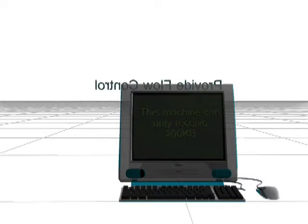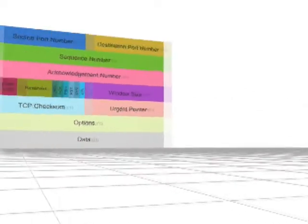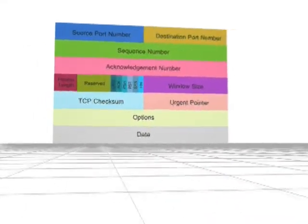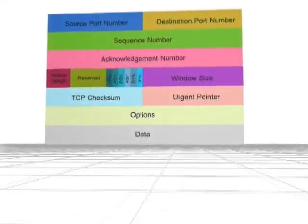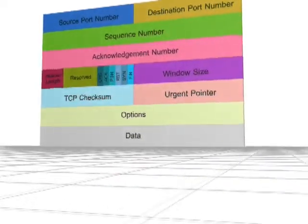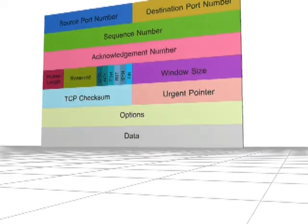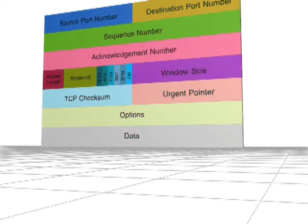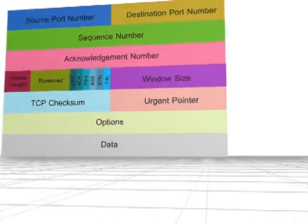TCP provides all the services thanks to its header. As we mentioned before, the header is overhead data that is added to the payload. Let's zoom in to explain each field in the header.